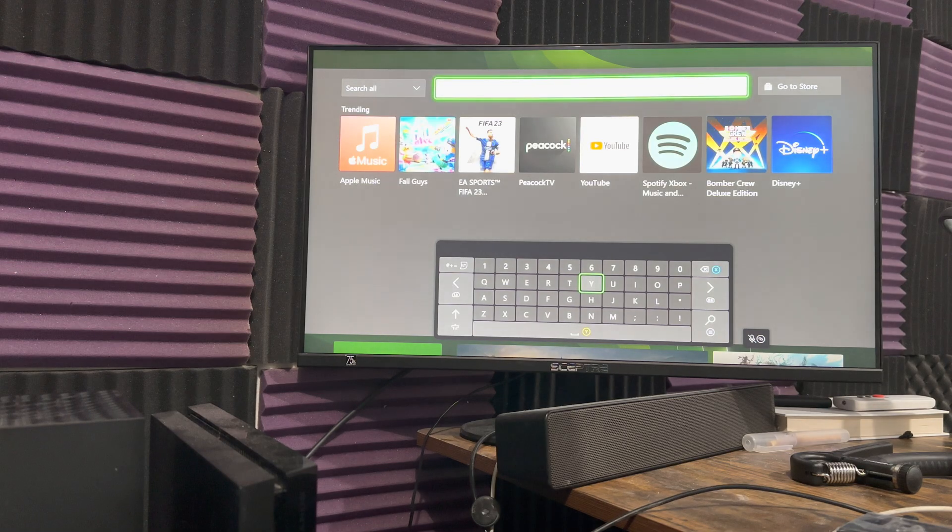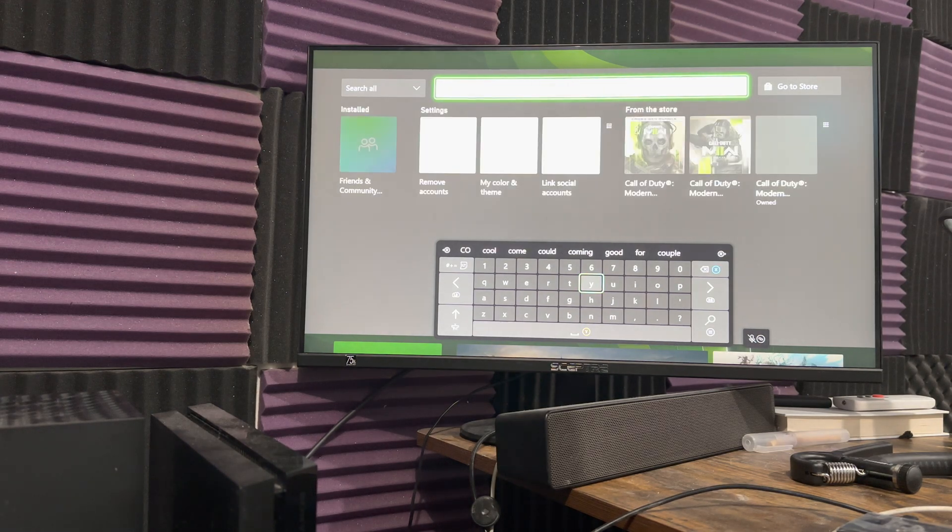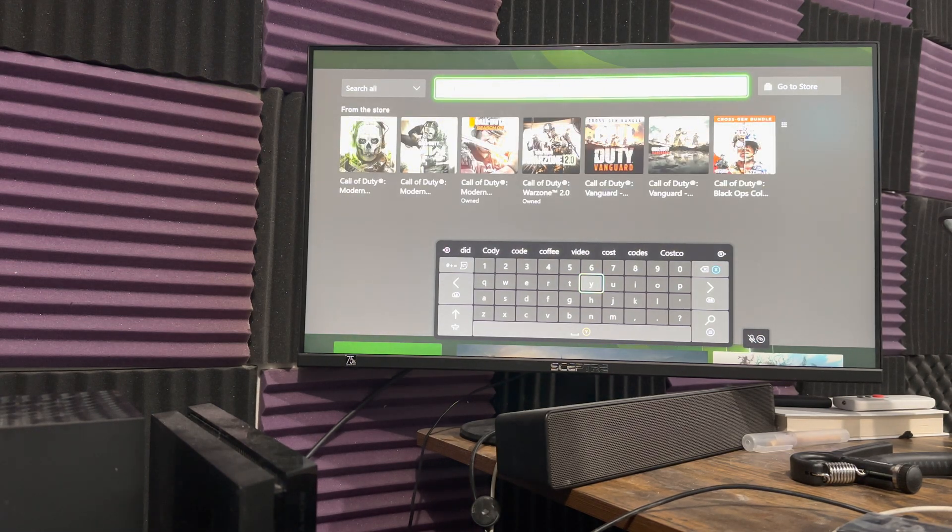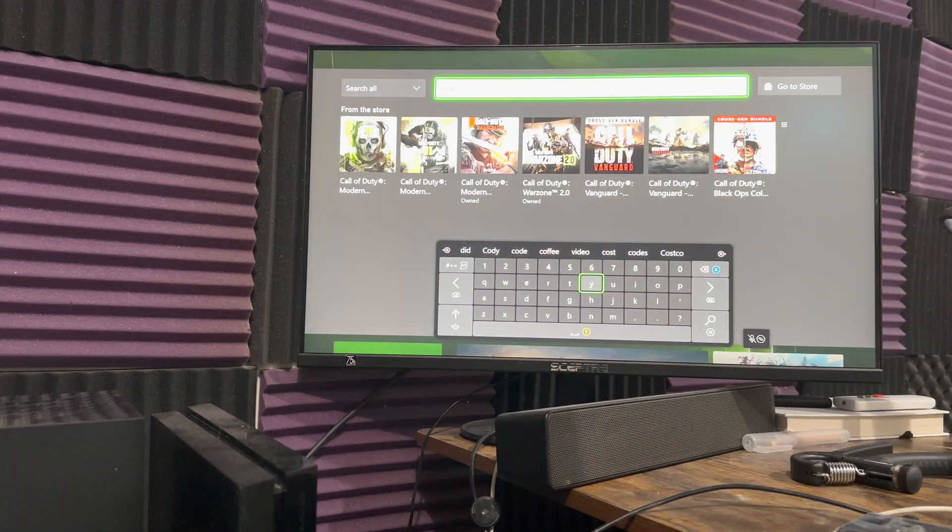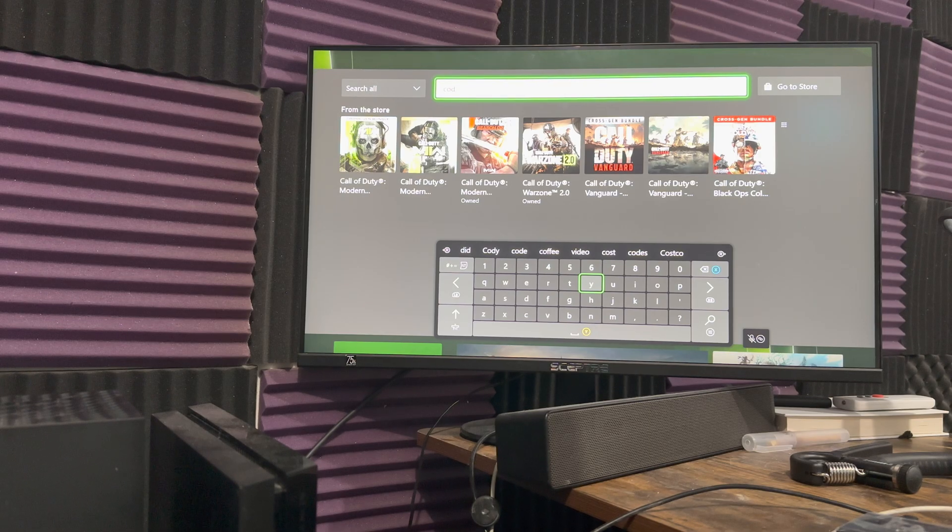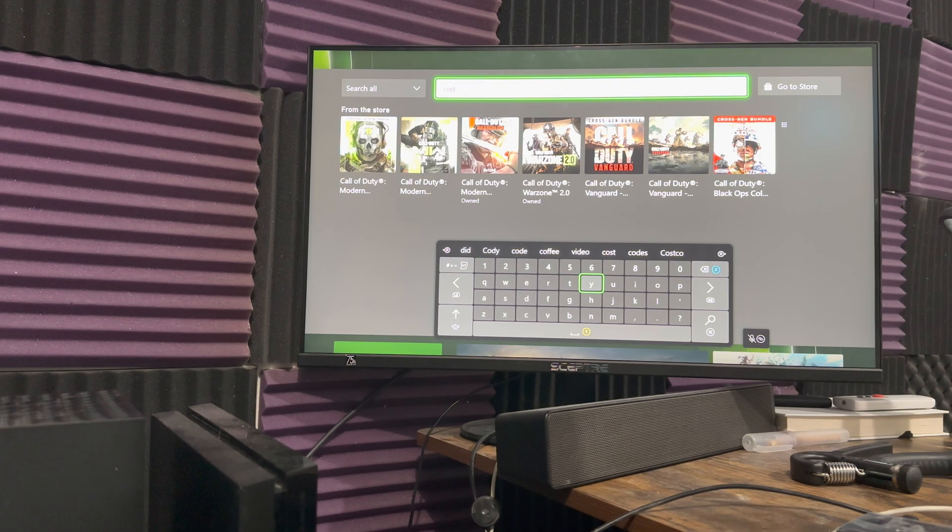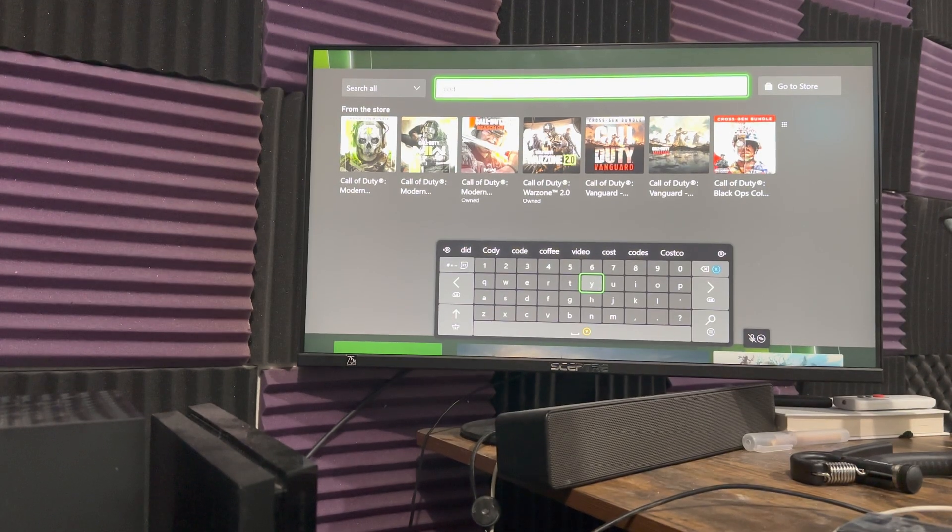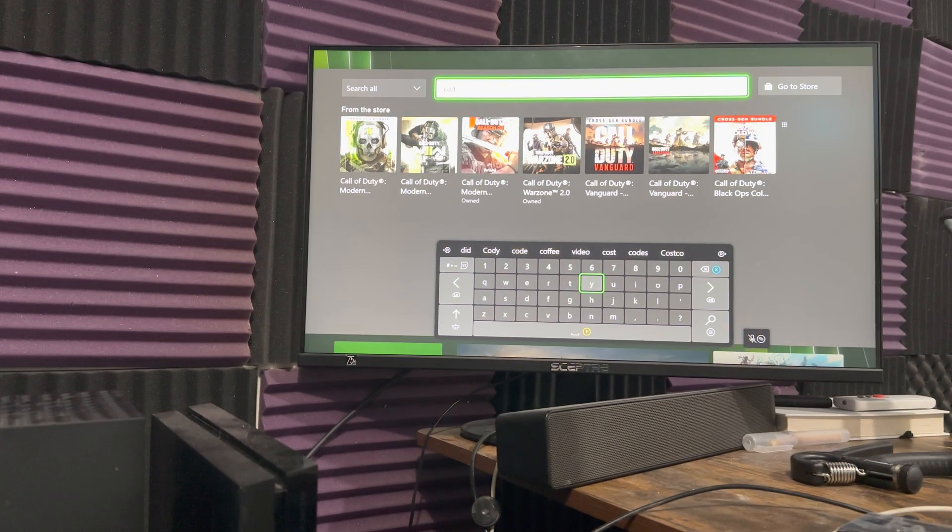So if I write COD, it'll pop up, like everything will just come up there and I can utilize the actual keyboard itself.